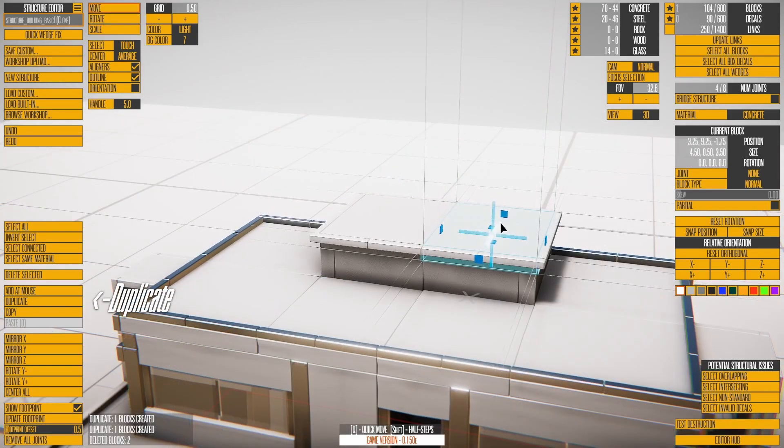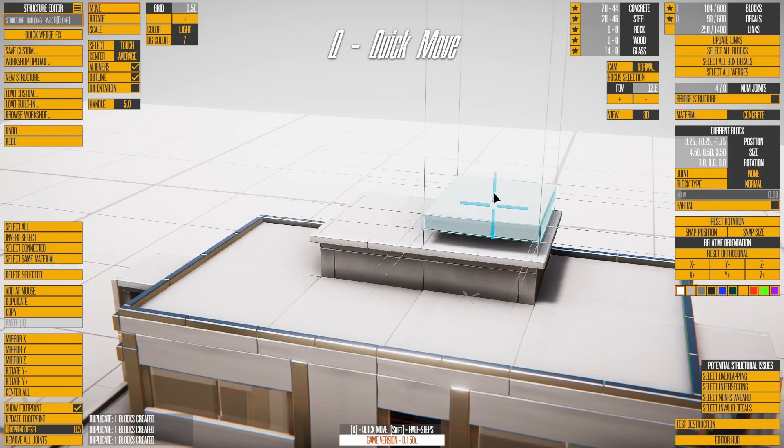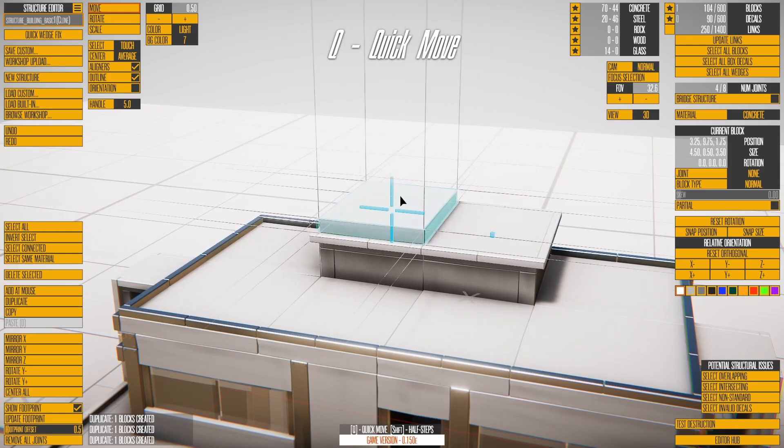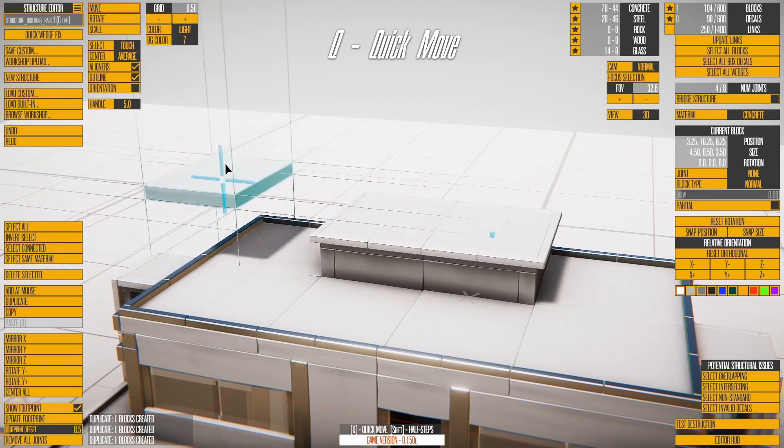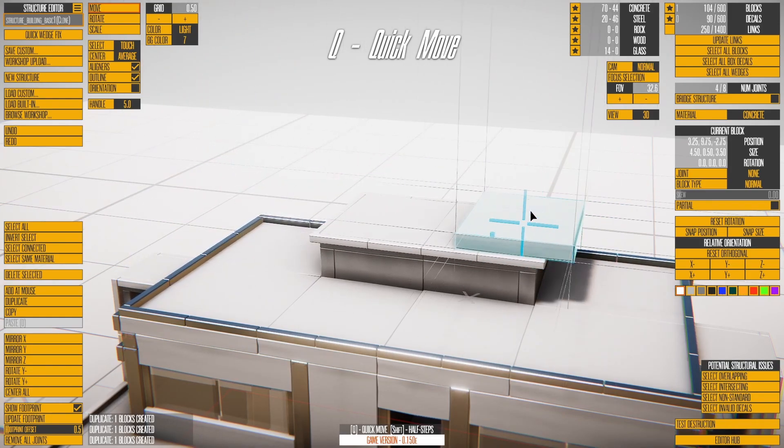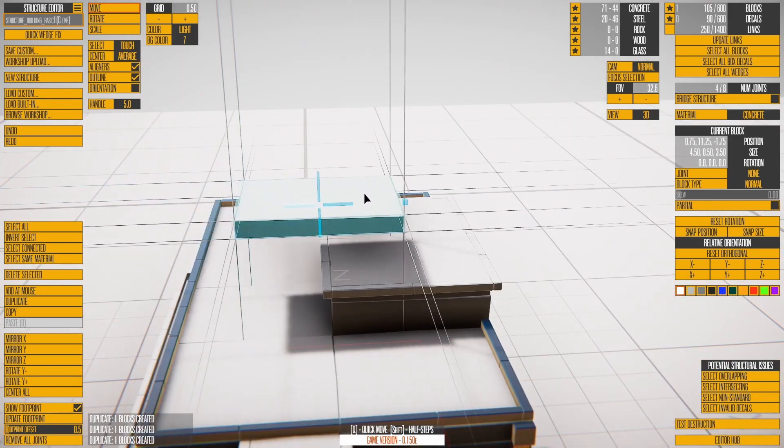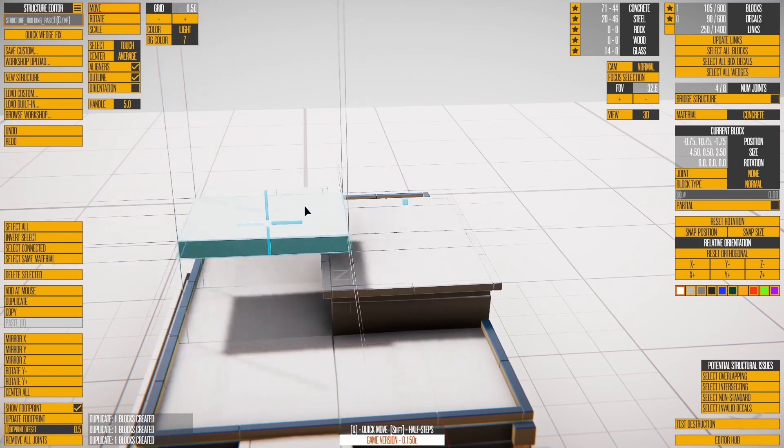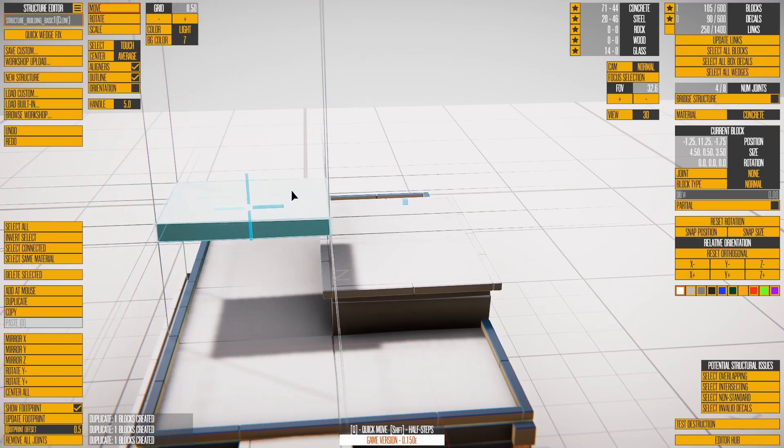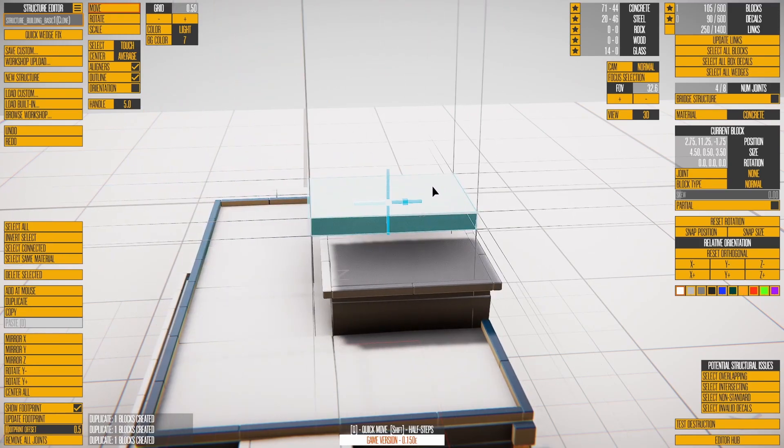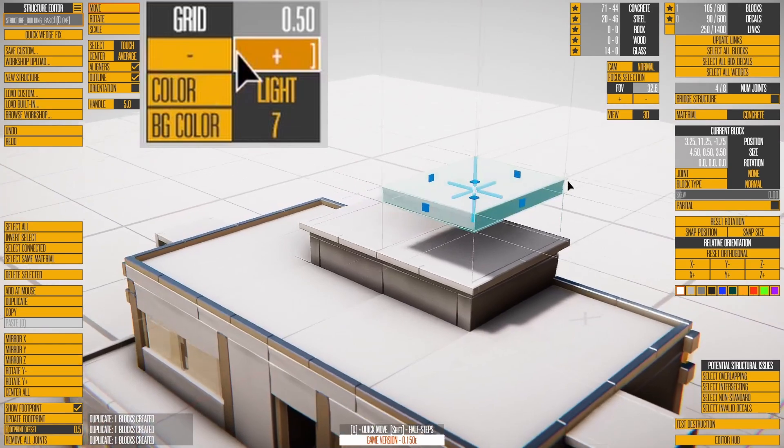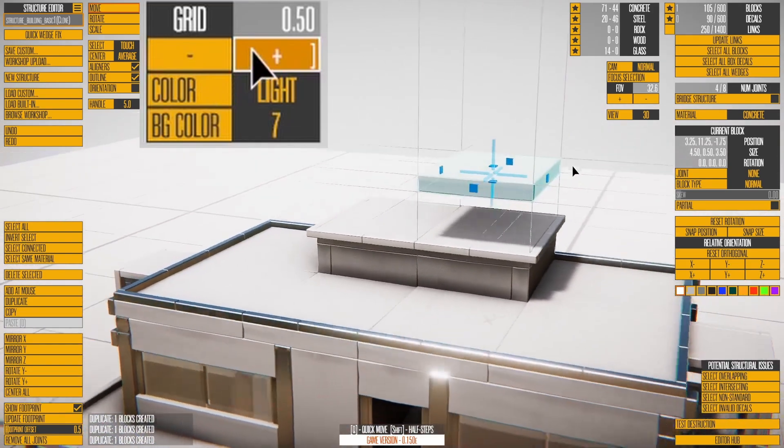Duplicate a block by pressing SHIFT-D. It looks like nothing happened, but the new copy is identical to the old one. Hold Q, and you can move the selection along the closest standard axis based on your camera angle. Hold SHIFT-PLUS-Q to move with the grid size at half normal. The grid size defaults to half a meter.